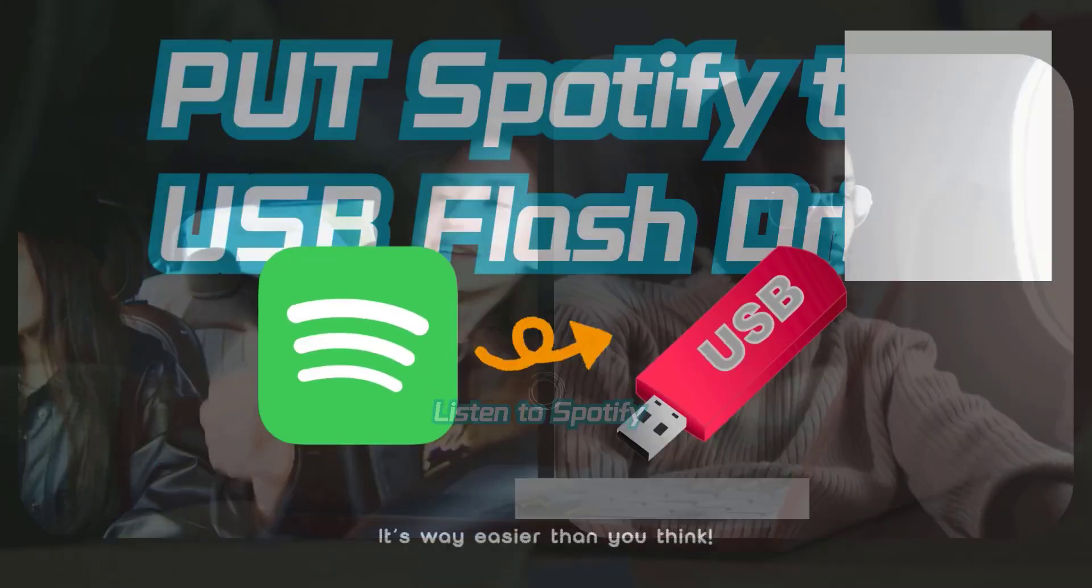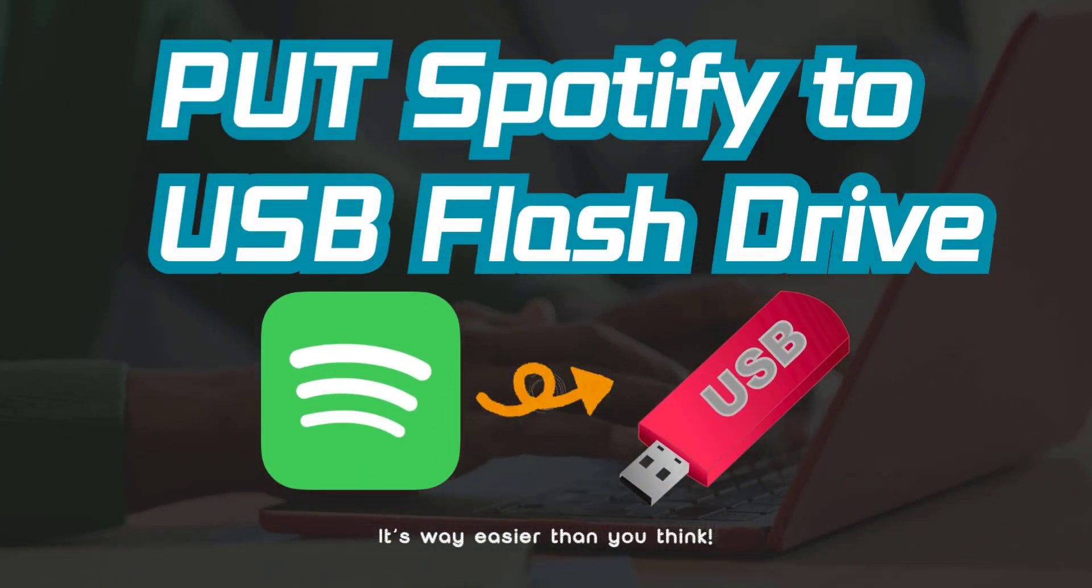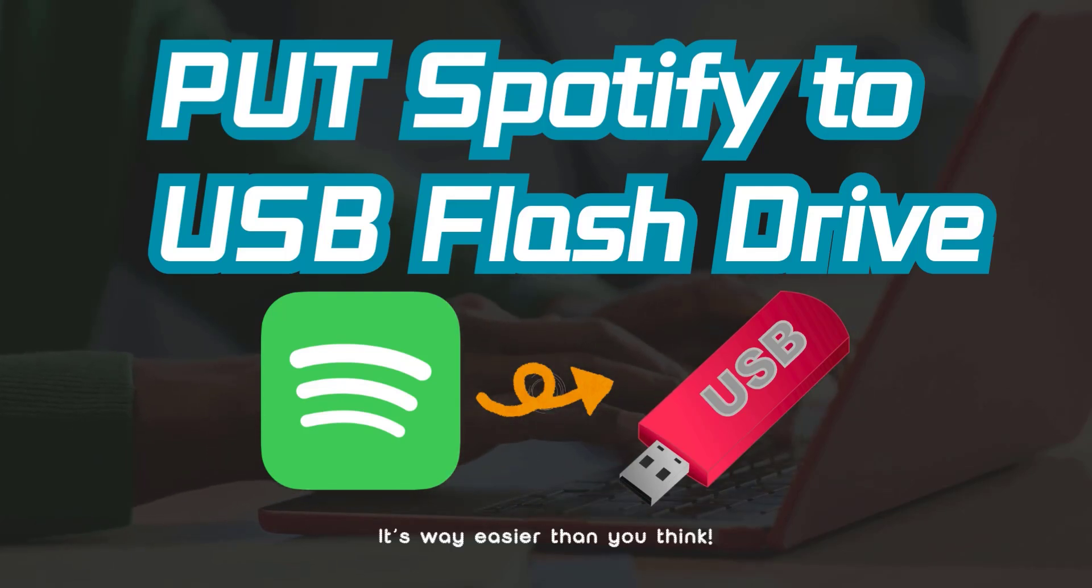Good news. Today, we're turning your little flash drive into a portable music superhero.